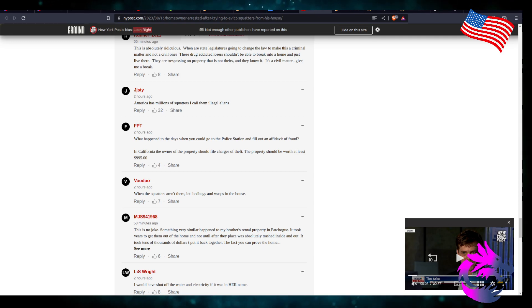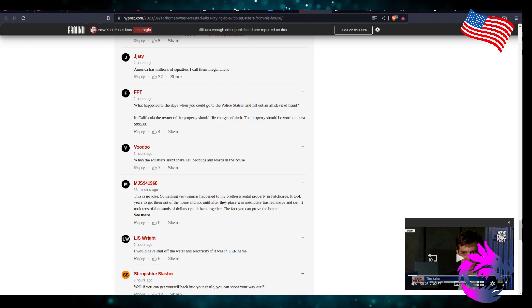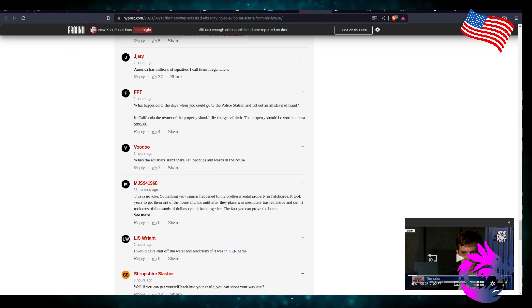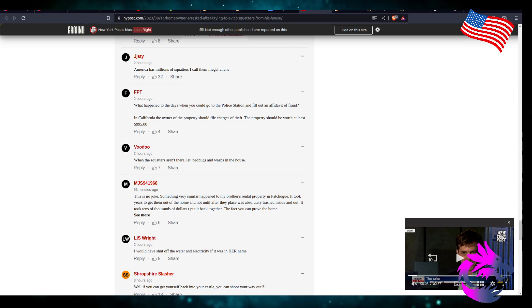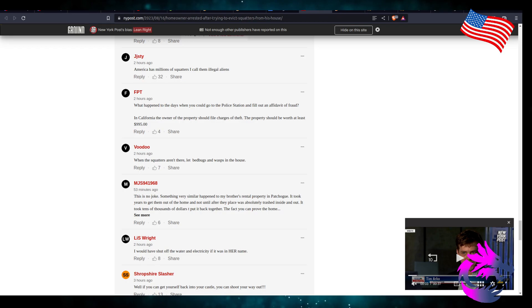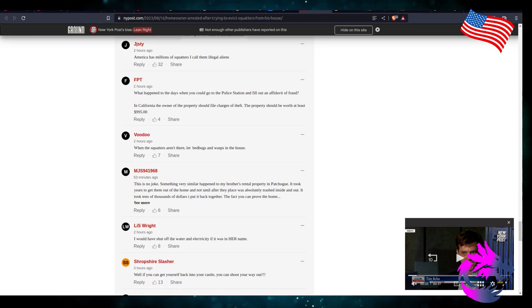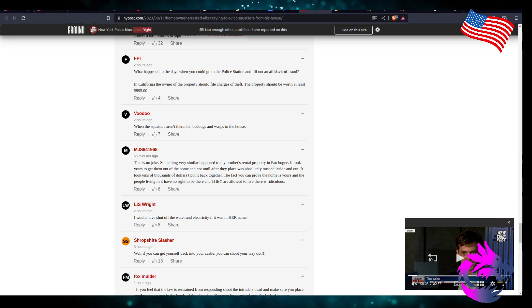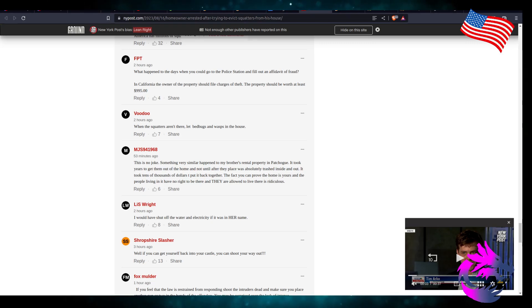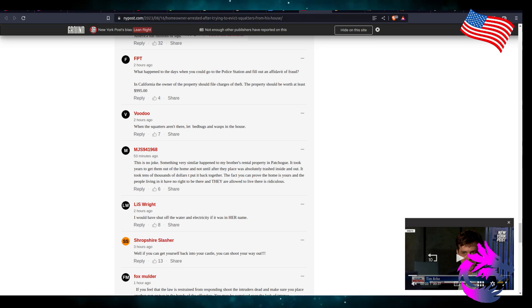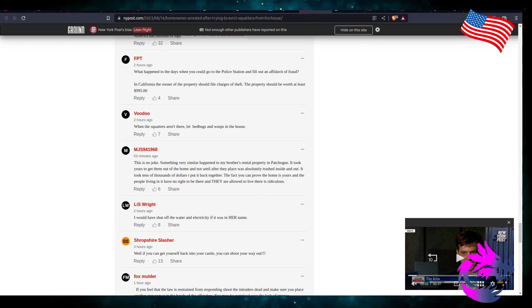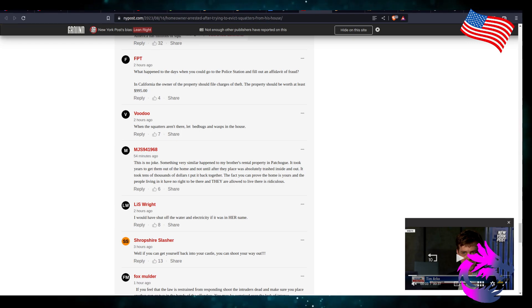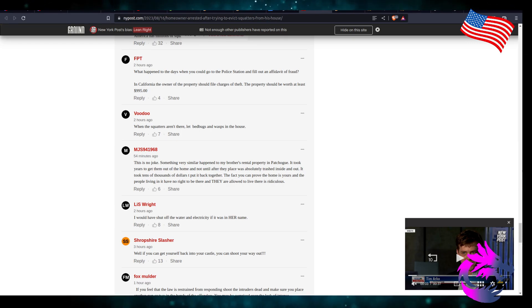America has millions of squatters. I call them illegal aliens. What happened to the days when you could go to the police station, fill out an affidavit of fraud in California. The owner of the property should file charges of theft. The property should be worth at least $995. When squatters aren't there, let the bed bugs and wasps in the house. This is no joke. Something very similar happened to my brother's rental property. It took years to get them out of the home and not until the place was absolutely trashed inside and out. It took tens of thousands of dollars to put it back together. The fact that you can prove the home is yours and the people living in it have no right and that they are allowed to live there is ridiculous.